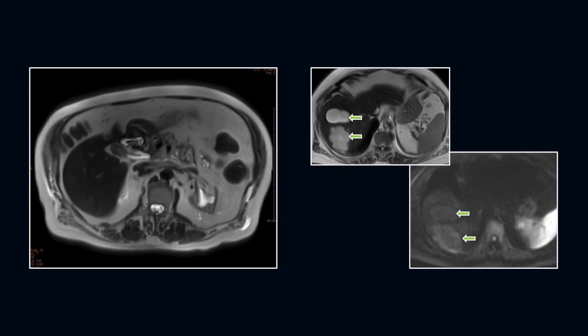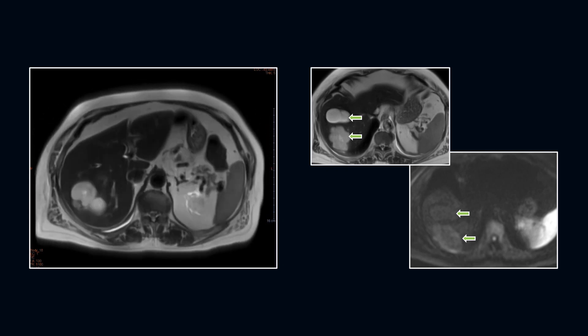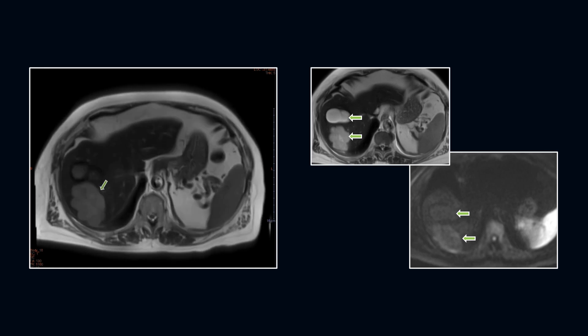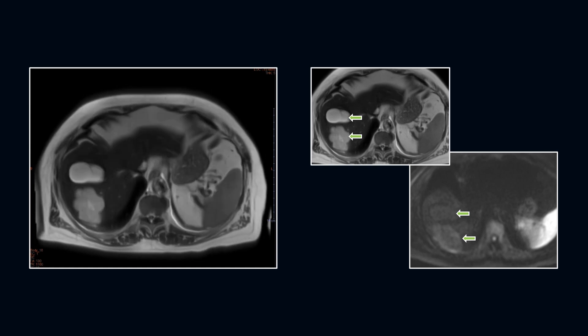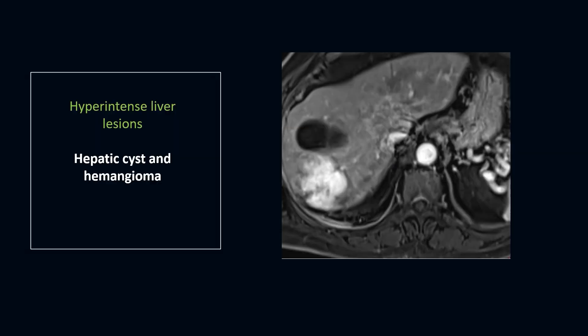The fat density lesion shows restricted diffusion, whereas the cyst does not. Here we see the fat density lesion shows complete filling in of contrast versus the cyst, which shows no enhancement.